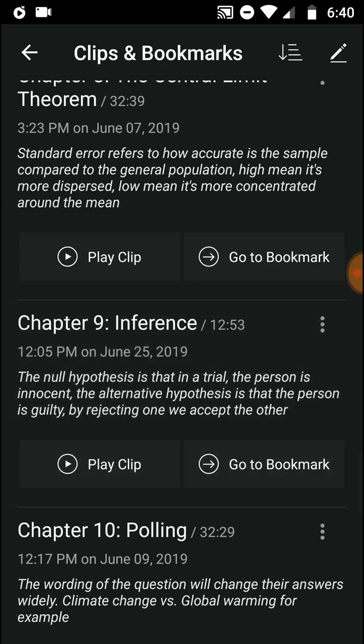The null hypothesis in a trial would be that the person is innocent at first. The alternative hypothesis is that the person is guilty. By rejecting one, we accept the other. You cannot be guilty and not guilty at the same time.